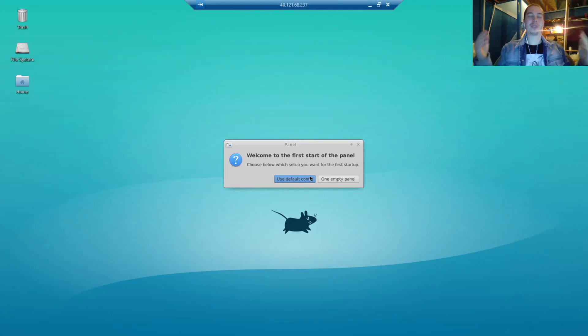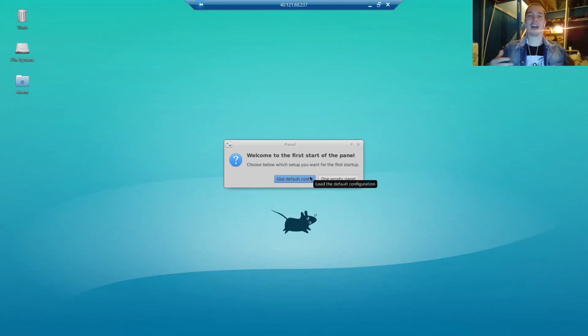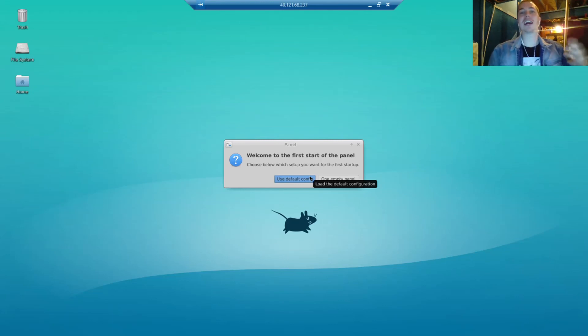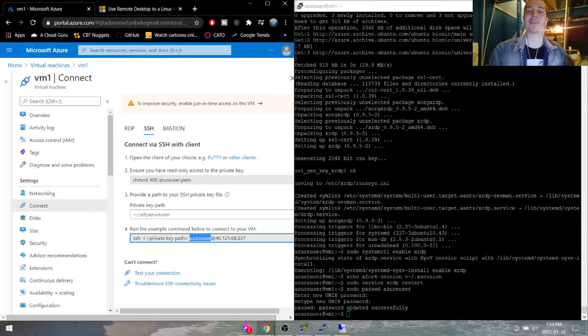So I hope that I provided some value today. Hope that I was able to fix your problem on getting into Azure VM with RDP. And I hope to see you guys on the next video. Thank you so much. Bye now.